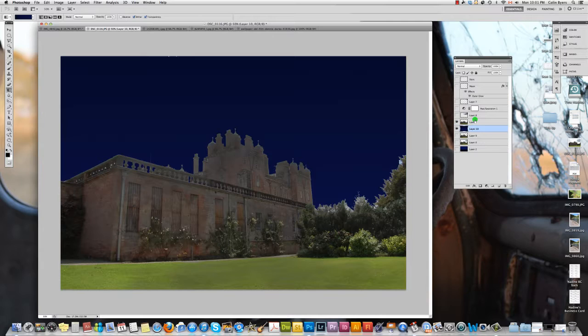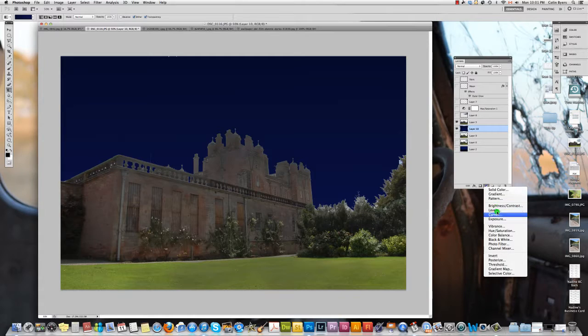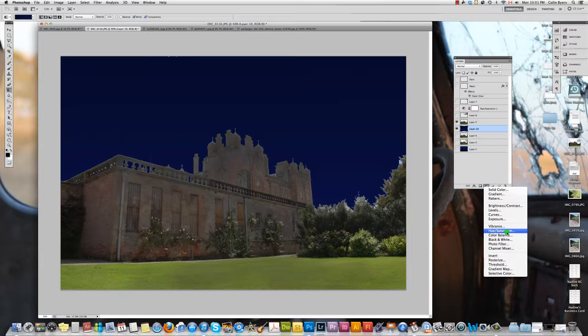So how do we go about doing the next part which is to turn this into something that looks like a nighttime scene? Well we use a hue and saturation adjustment, and to do that you just click on your adjustments button and choose hue and saturation.